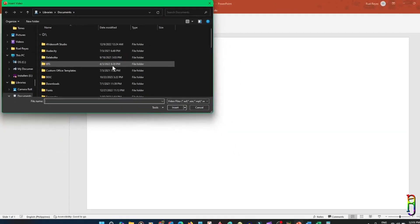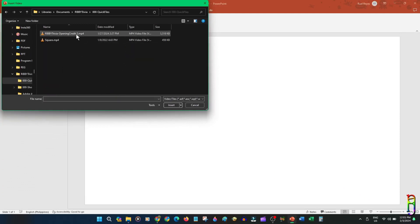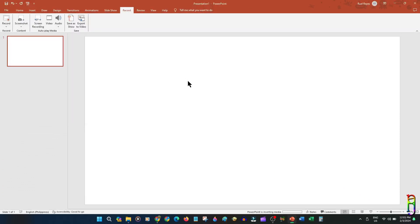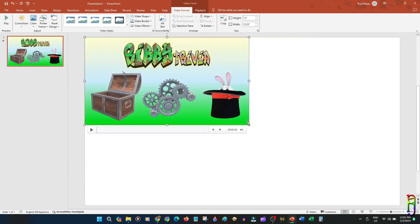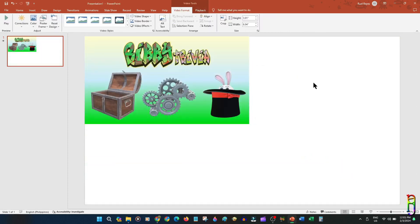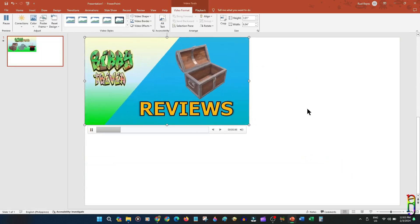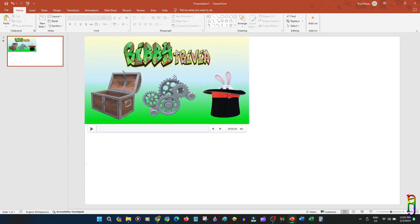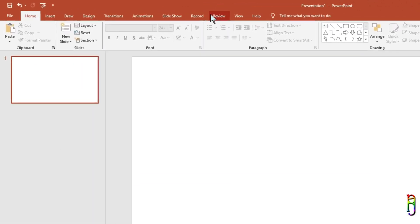Let's try inserting the channel's intro video that I created from last week's video. After it is inserted, you can work with it as any normal slide element — you can resize, reposition, rotate, and add timings to it.